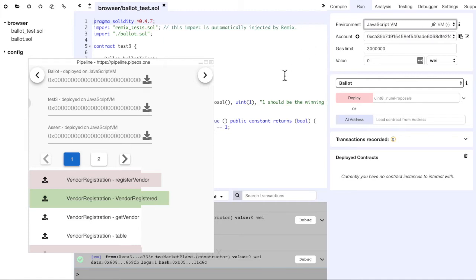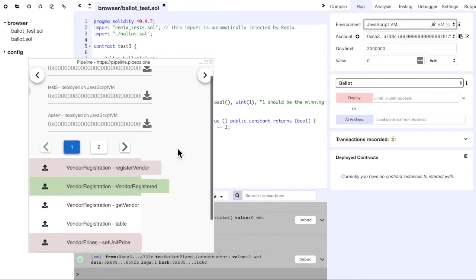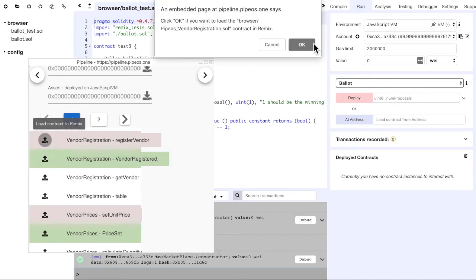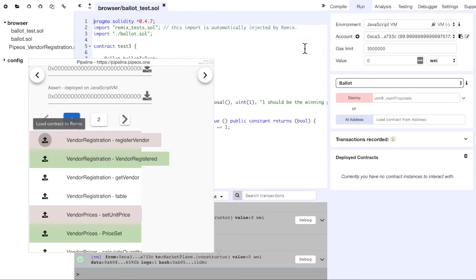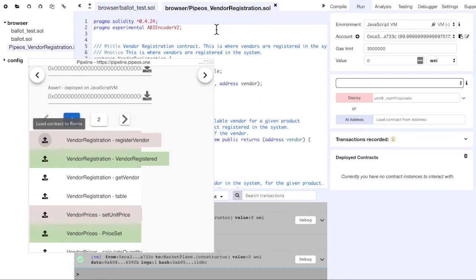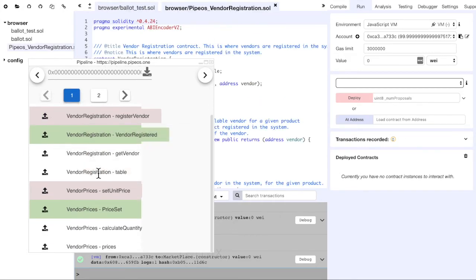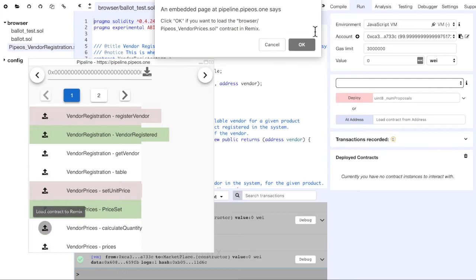For this we need to also deploy the contracts here, if we want to test the contract created through Pipeline. So we have to load the contract sources in Remix, compile and deploy them, and then reload them in Pipeline. We can load the contract source in Remix by clicking this button. And we can see the new contract here. We do the same with each contract that we would like to use.